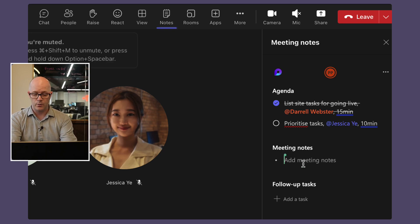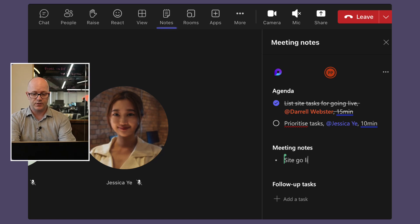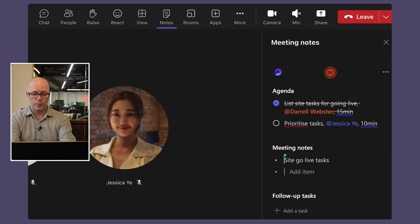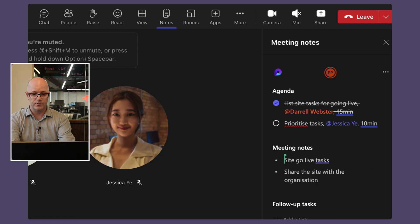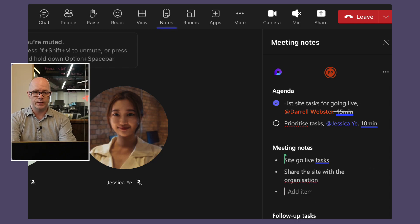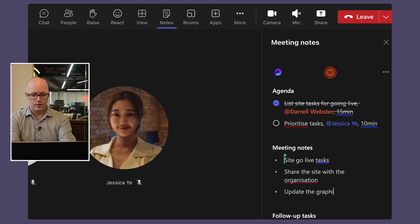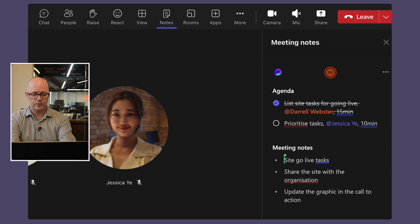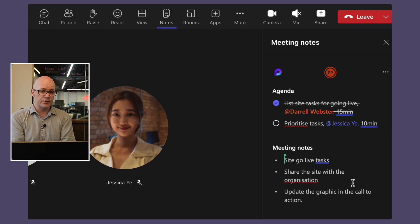We talked about the site go live tasks. We said share the site with the organization and we needed to also update the graphic in the call to action.